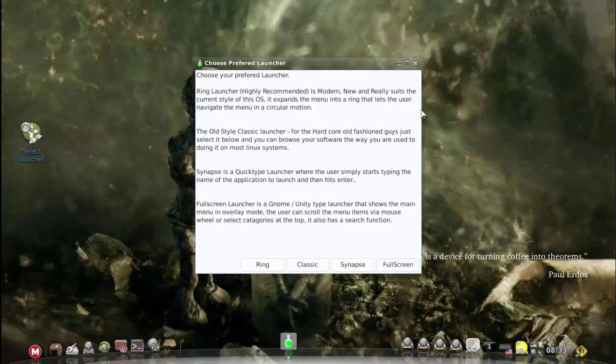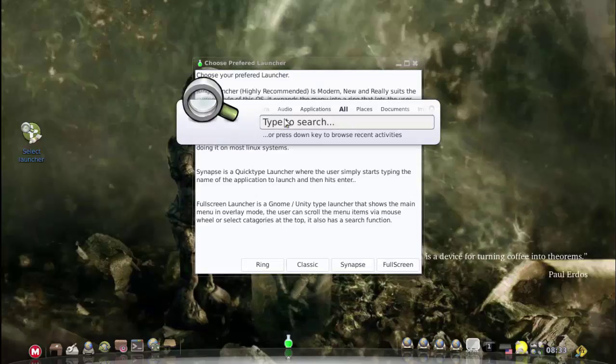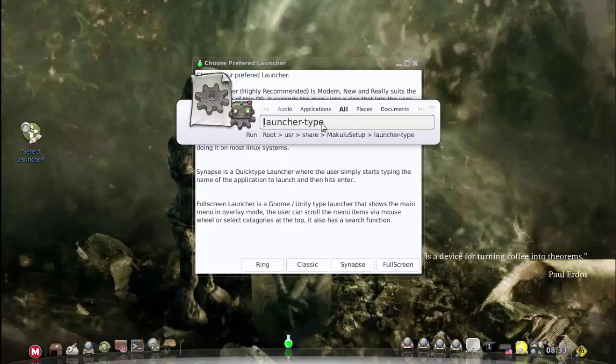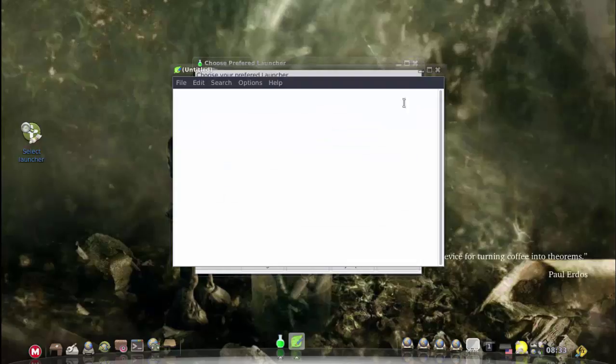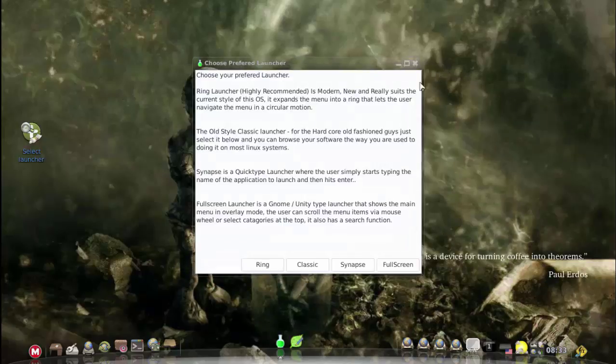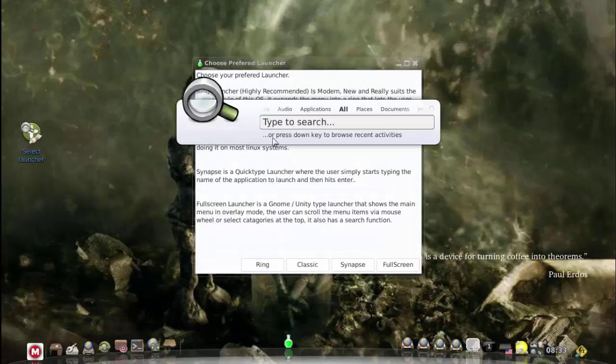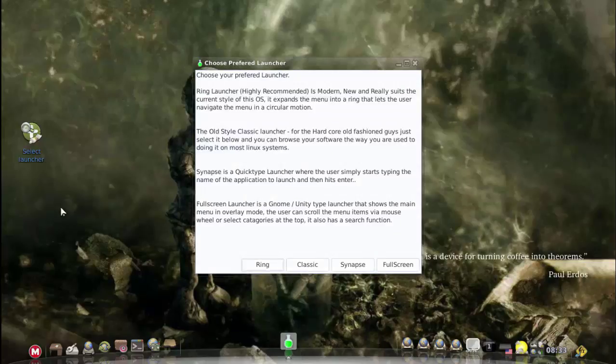That's the quick type, so you can just type an app or start typing an app name and just open it. A very cool option as well. Some people might prefer that.